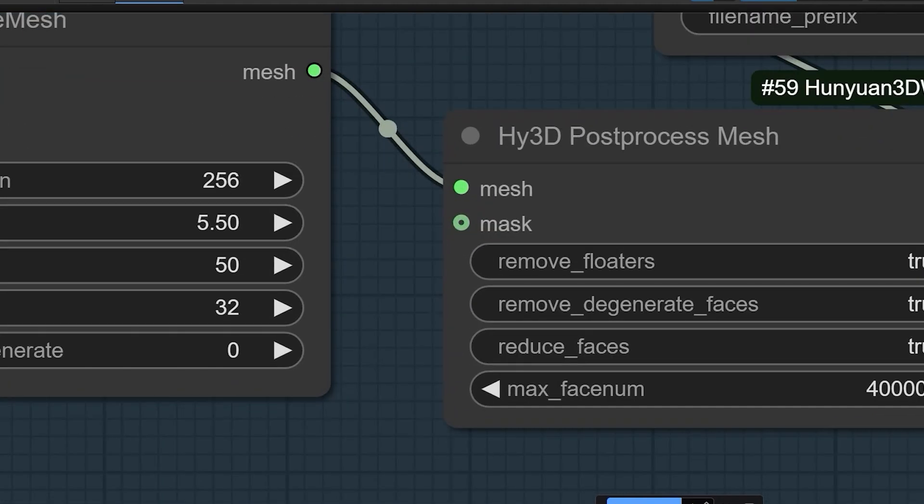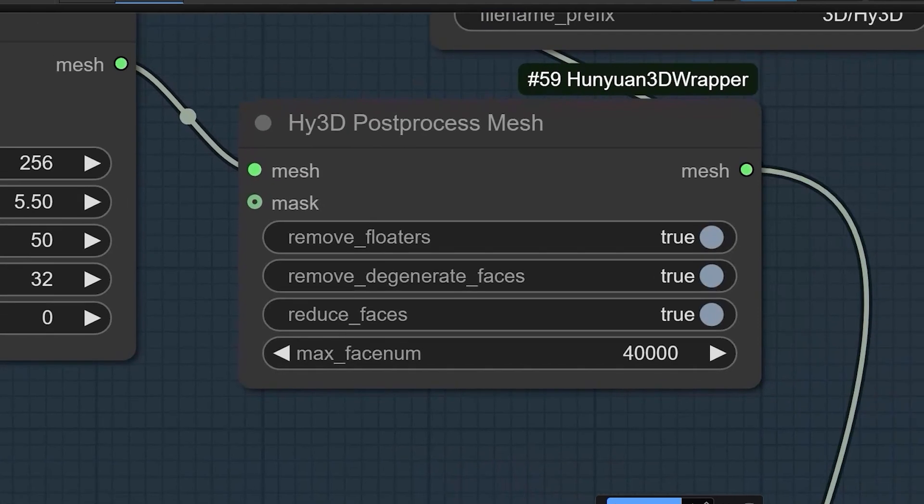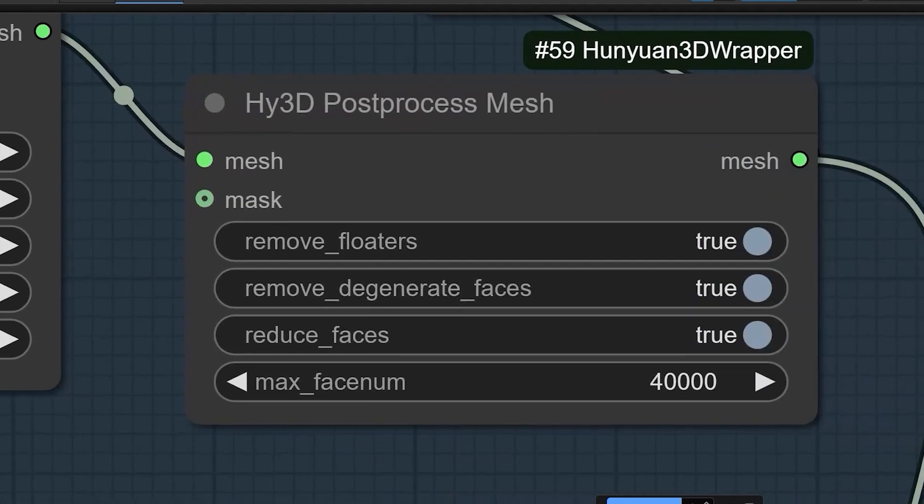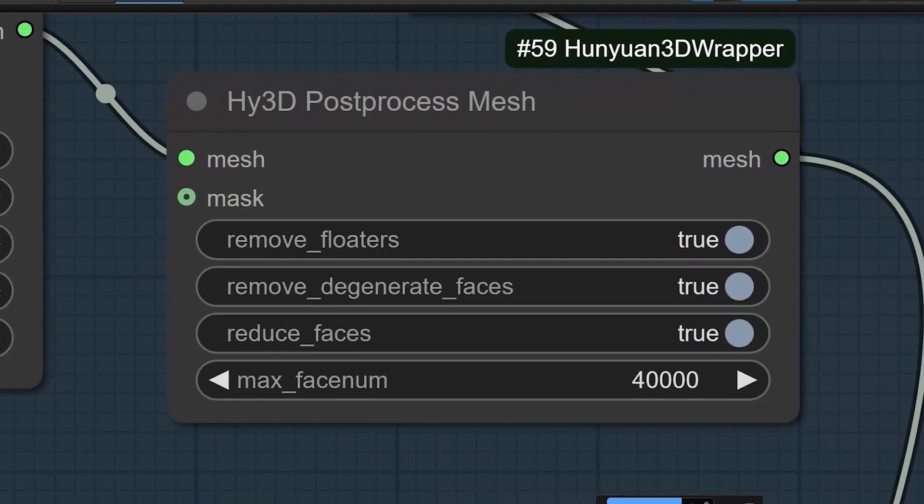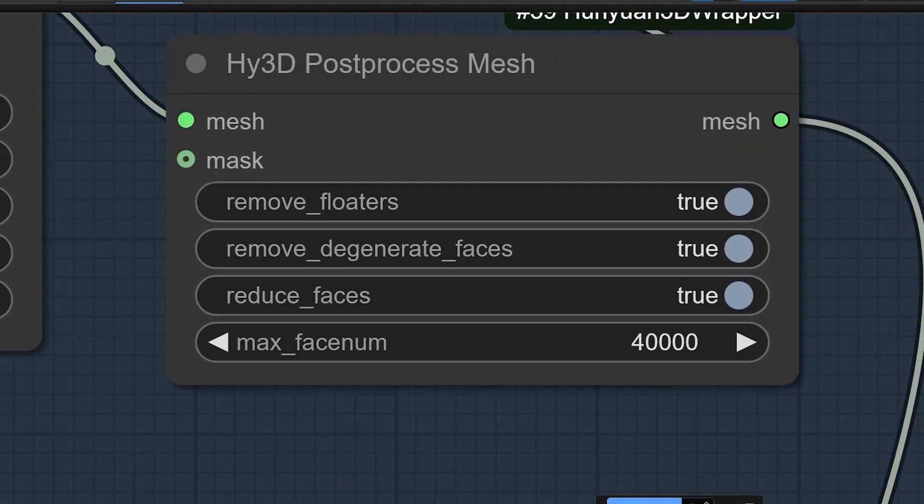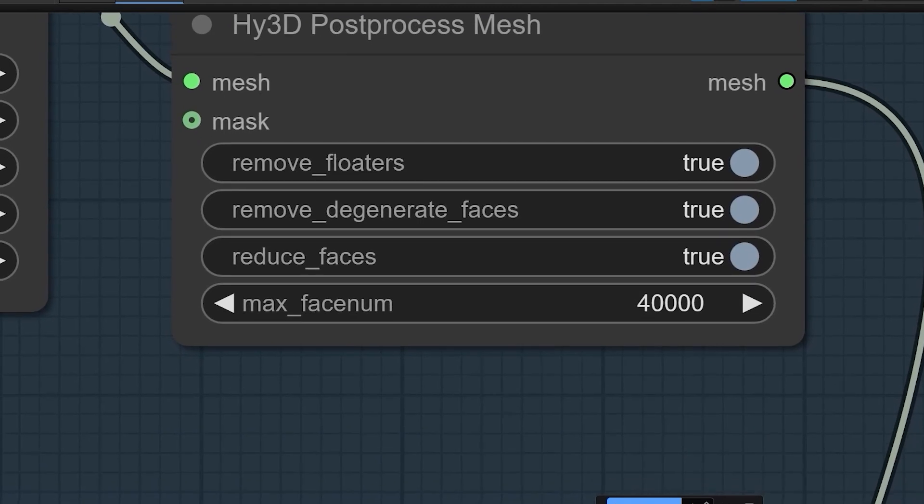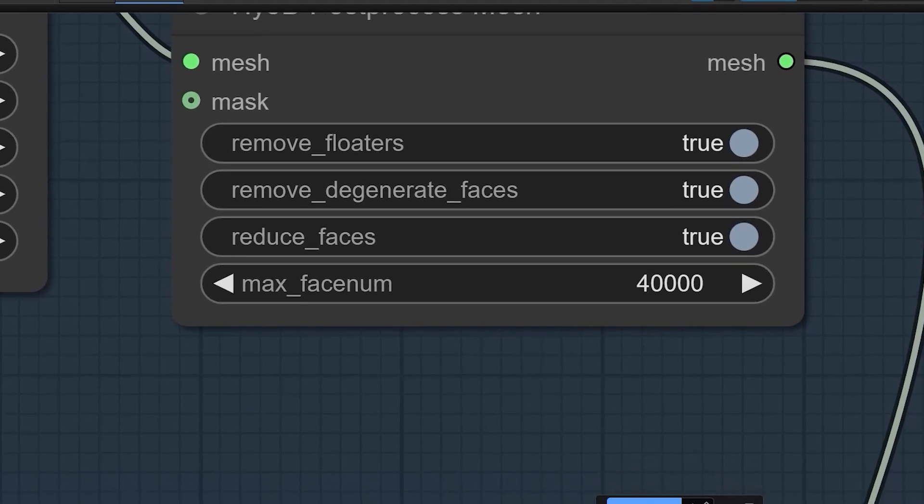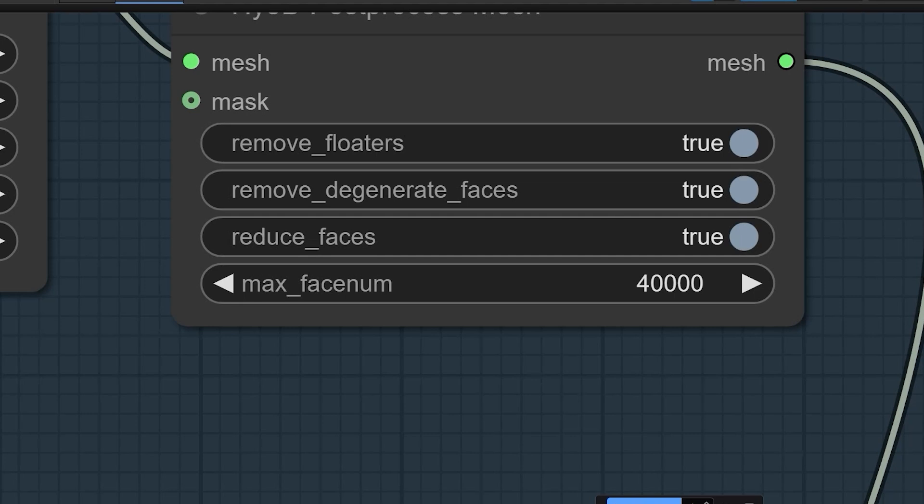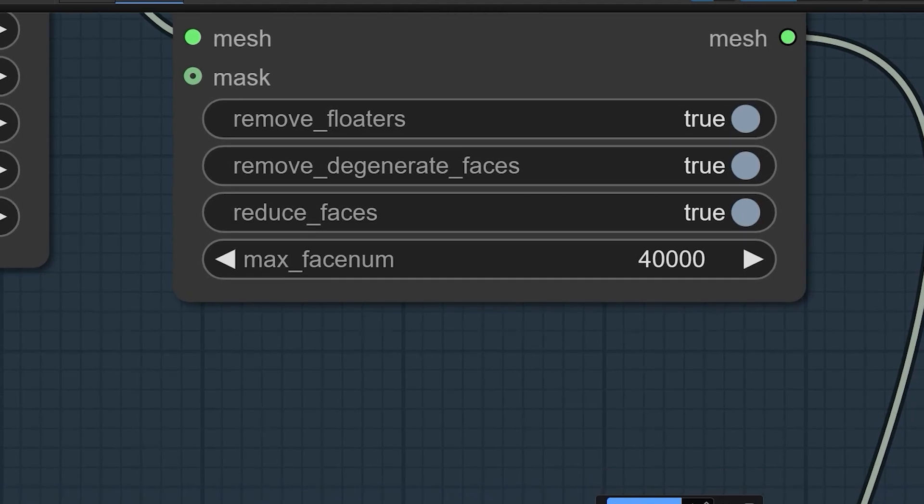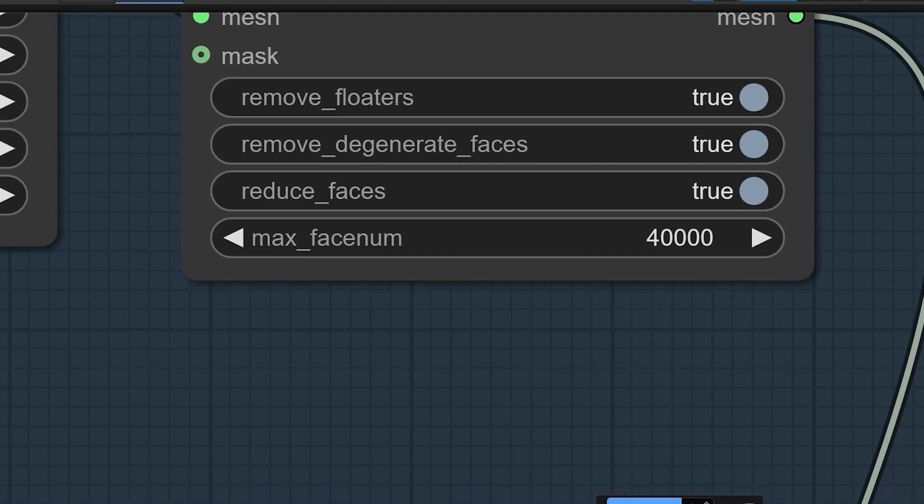Next is HY3D Post Process Mesh node. In this Remove Floaters, you have to select True. Because, it removes unwanted small fragments floating around, which are not part of main structure and that waste memory as well. Next is Remove Degenerate Faces. It must be True as it deletes broken or useless part of the mesh.